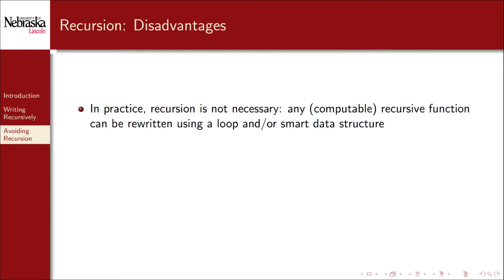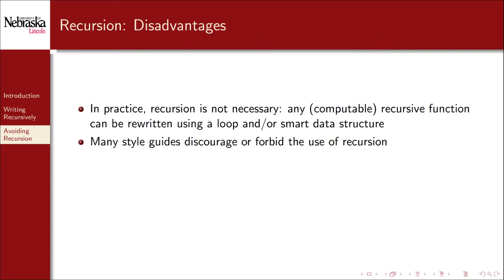In practice, however, recursion is not, strictly speaking, necessary to a programming language like C. It's a non-trivial fact that any recursive function that you can write can be rewritten using a loop or a smart data structure to eliminate the recursion. In fact, many style guides discourage or even forbid the use of recursion because of its potential problems.